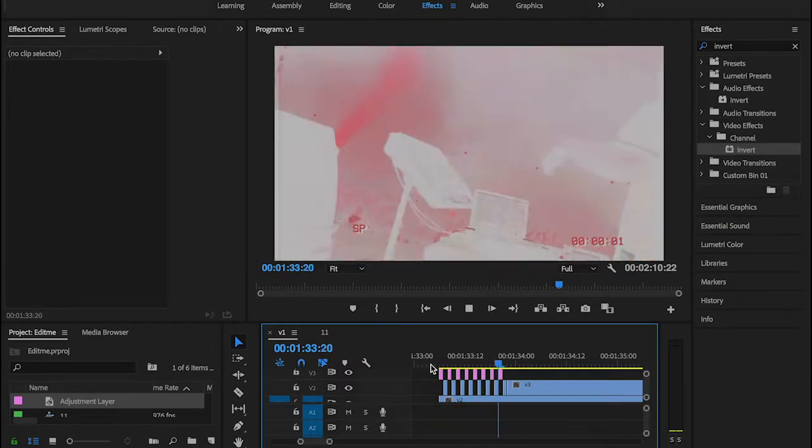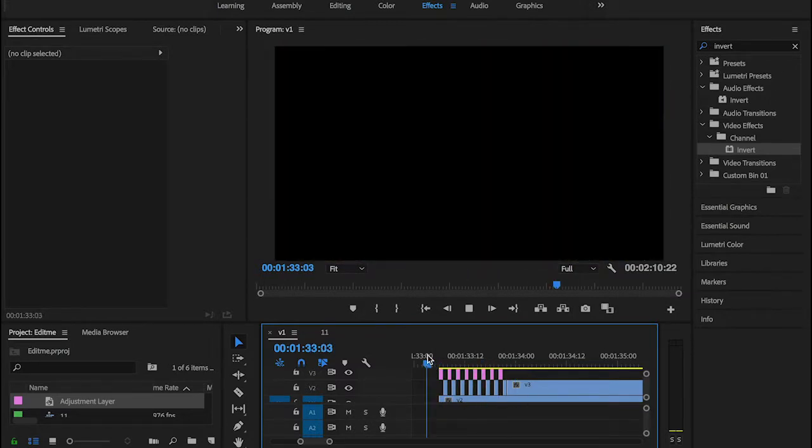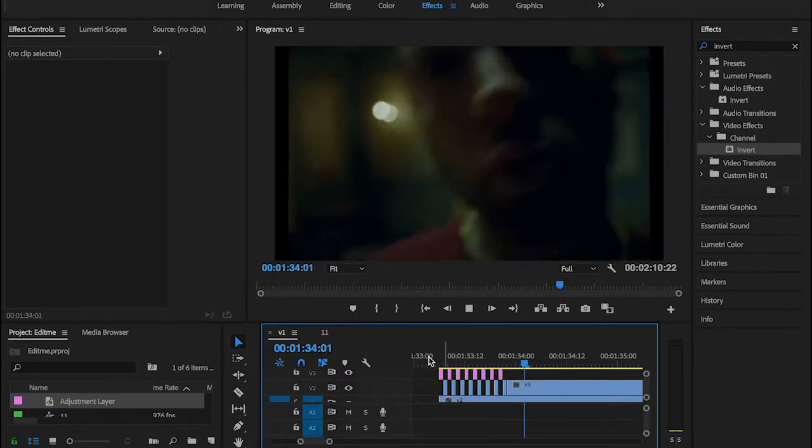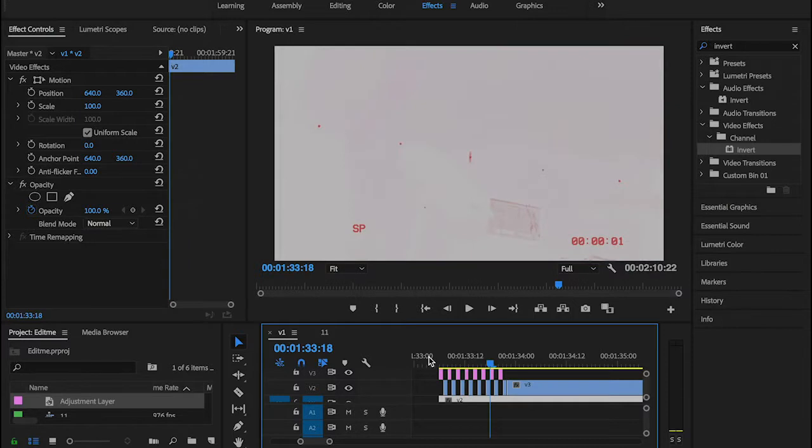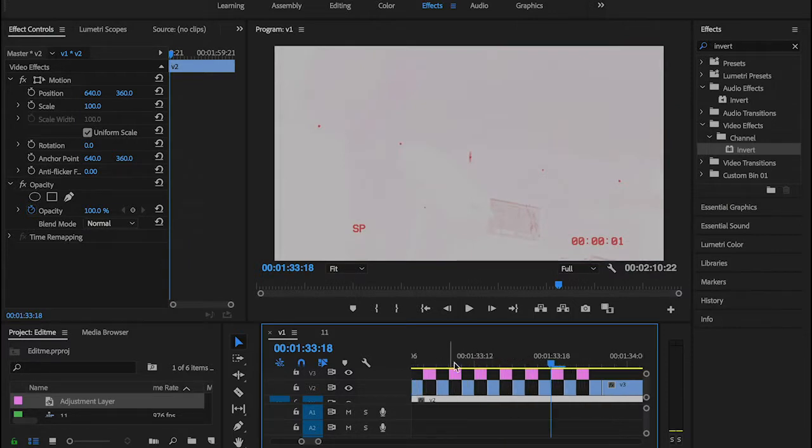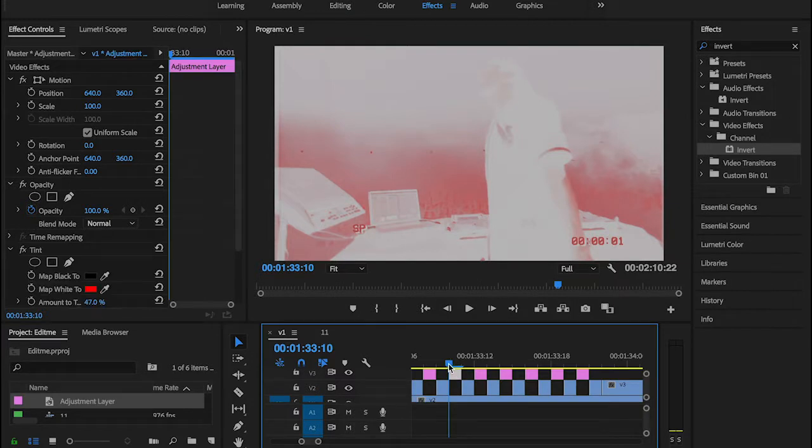I see that and it looks so nice already. This is actually the beautiful thing about Tint and the Invert. Now let's go back to this one for example.